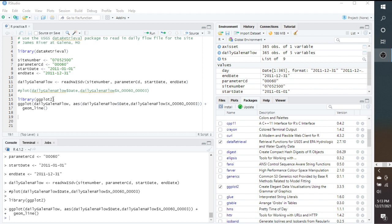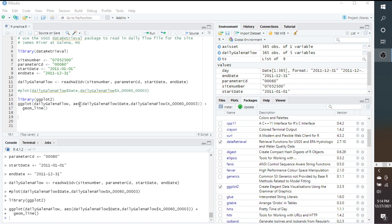...we're going to use another package called ggplot2, and we tell the program what we want to plot. So we want to plot this daily Galena flow that we pulled off from the USGS site. Now this AES is for aesthetic mapping, and basically all that is doing is saying how we want the variables that are in the data to be displayed. For our x value, we want daily Galena flow date. And then for the y values, we want daily Galena flow, and this is the actual values.